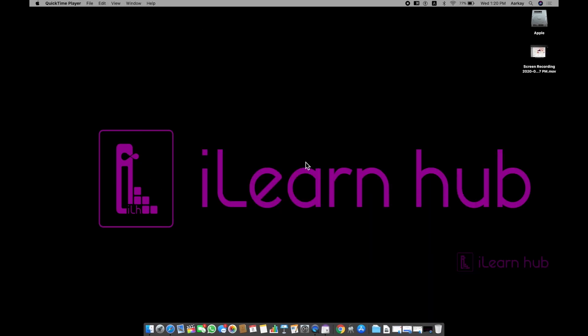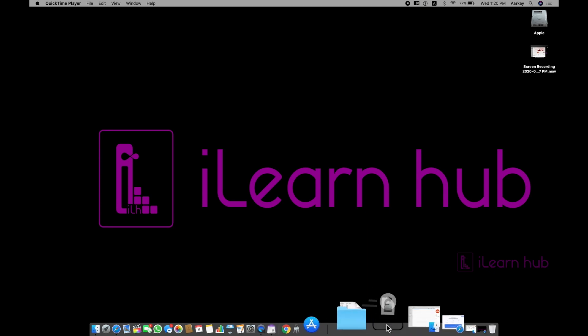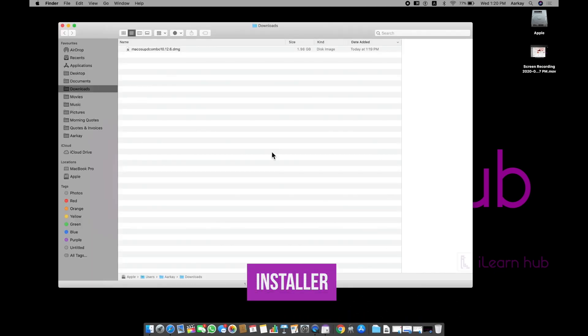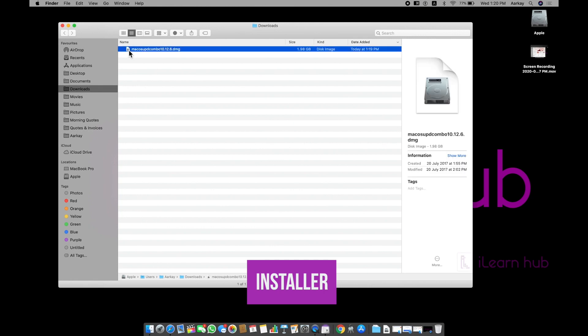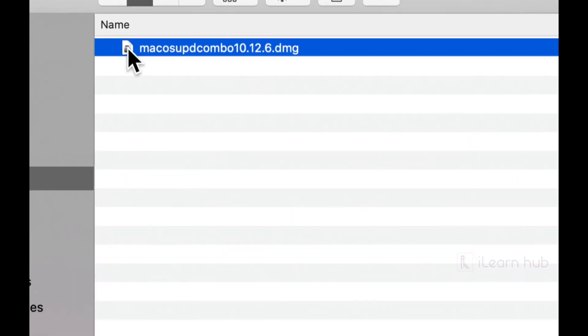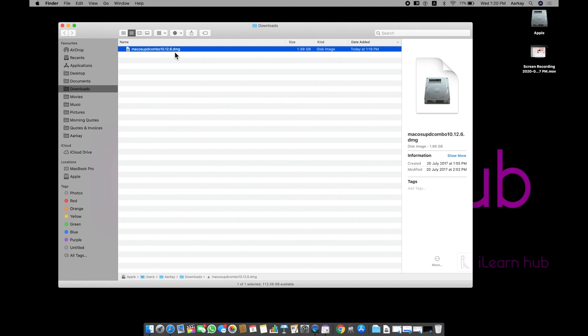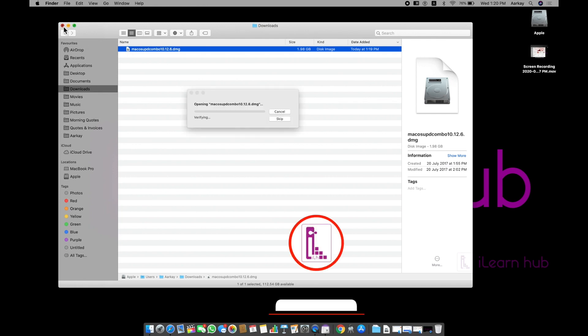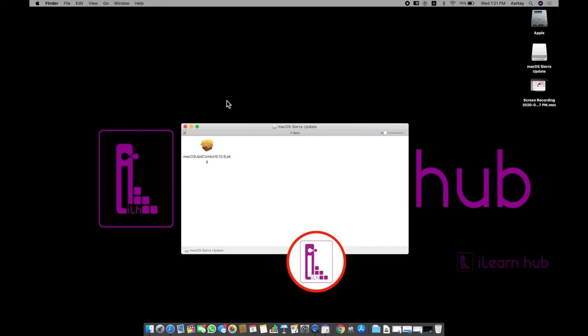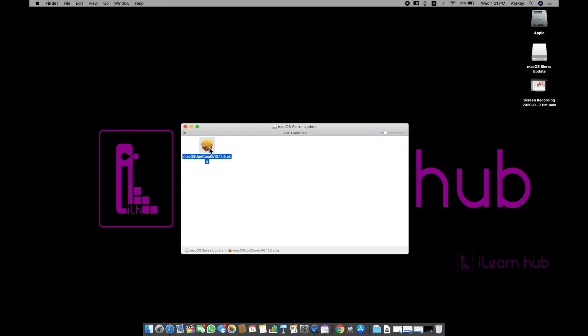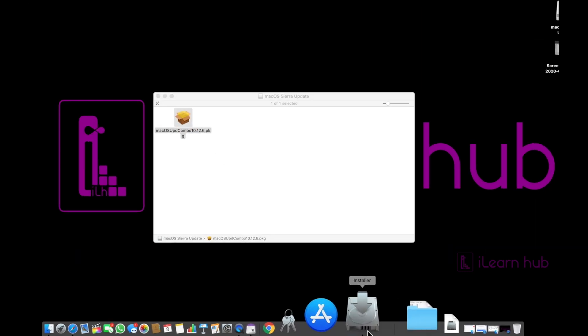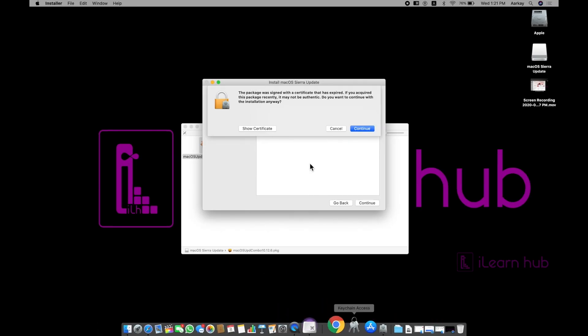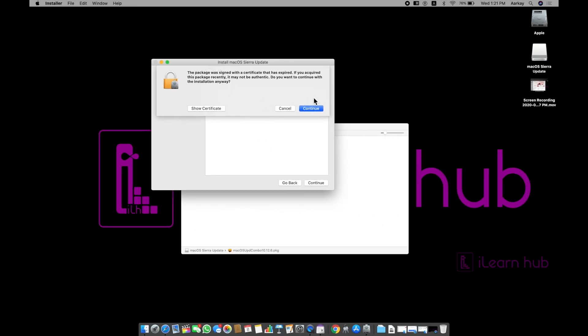Some more applications required some additional tools like you need to use installer. For example, it is Mac OS update combo 10.12.6. Of course, this is not going to be useful for me at this moment, but just to show you like how installer is going to work. When I double click this, automatically, it will check whether all the required components there in that or not. And then it opens up with an installer. You can see here right now it's installer is opened. Sometimes you need to have an installers to install particular applications.